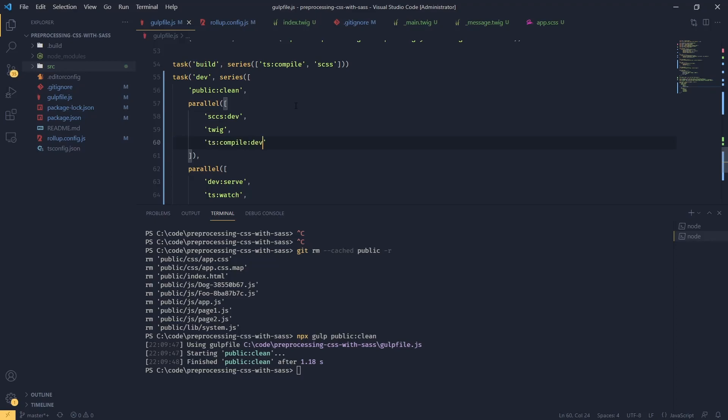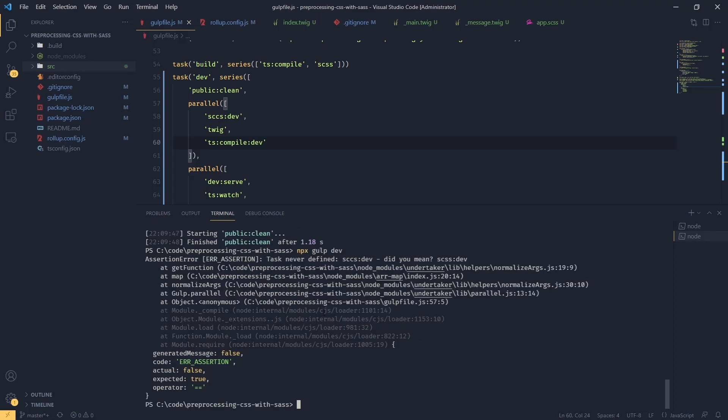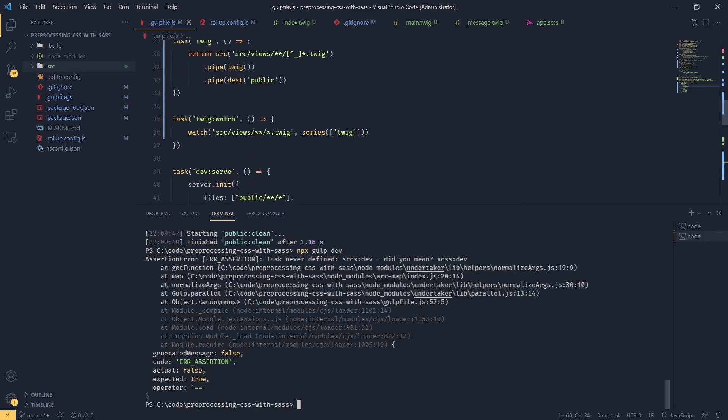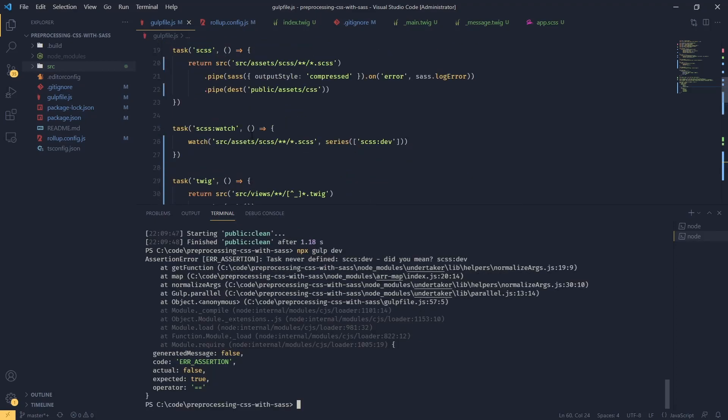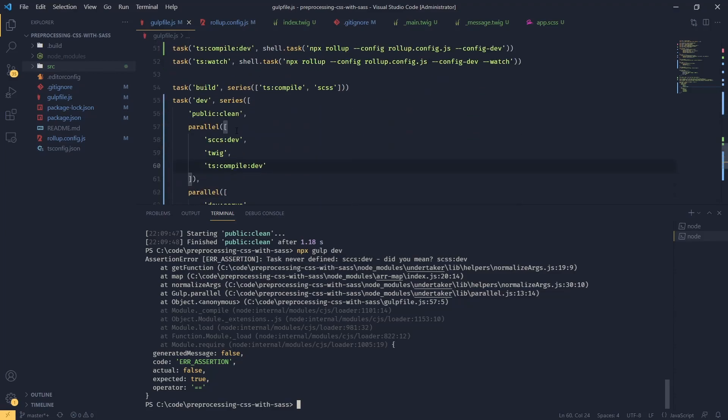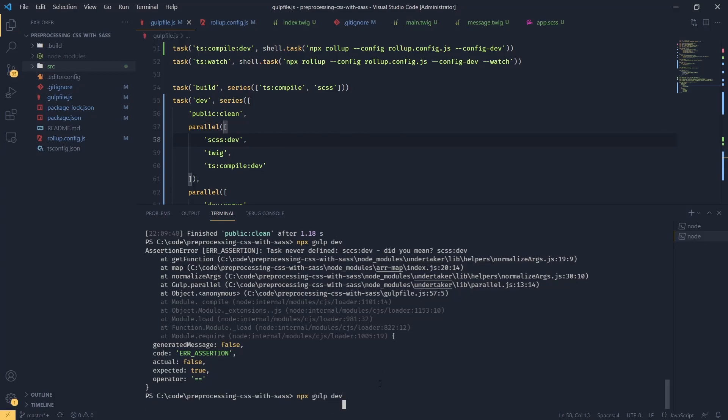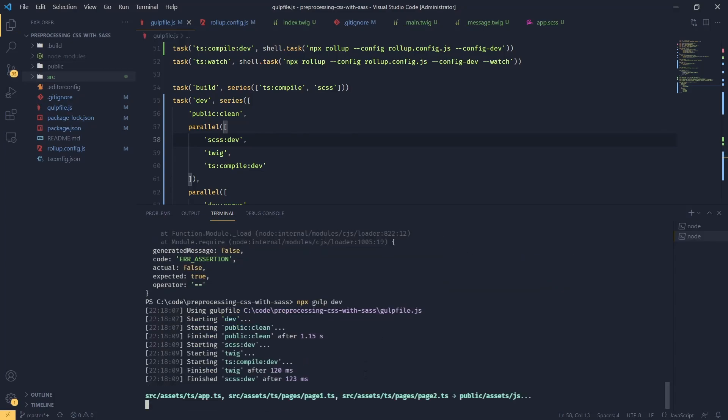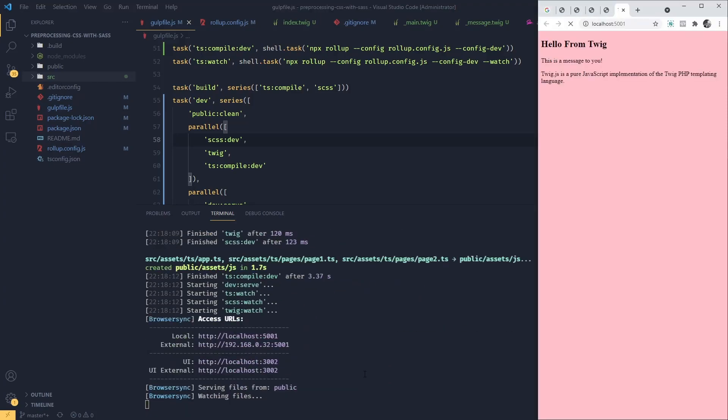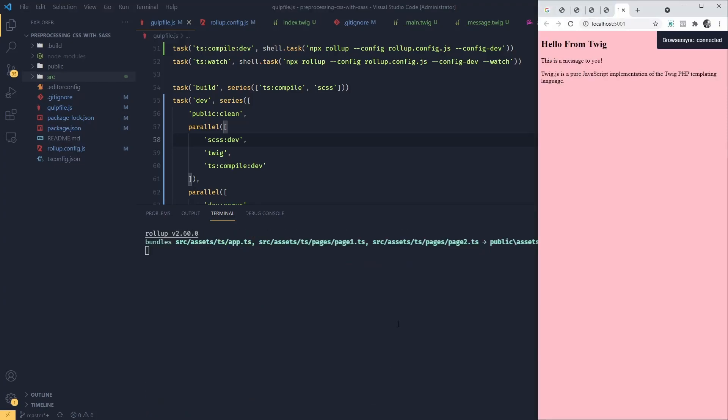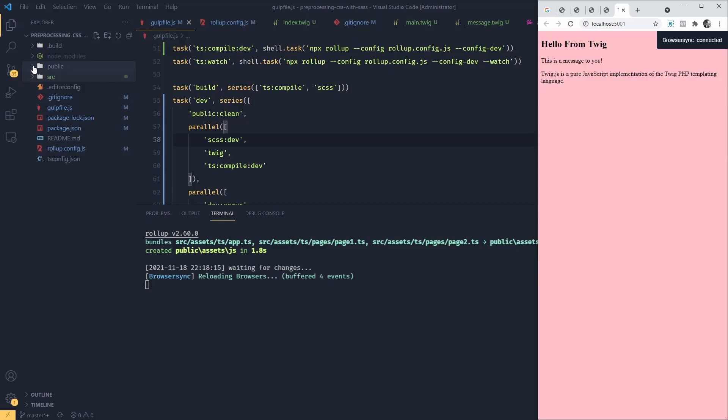Now if we try this, npx gulp dev, I get an error. SCSS dev never defined. Because I've got a typo. In here. Let's try again. So now everything should be fine. So now what's going to happen, every time we execute dev task, the public folder will be cleaned. But at the same time, we're going to get initial compilation. And then all the watchers are going to be started.